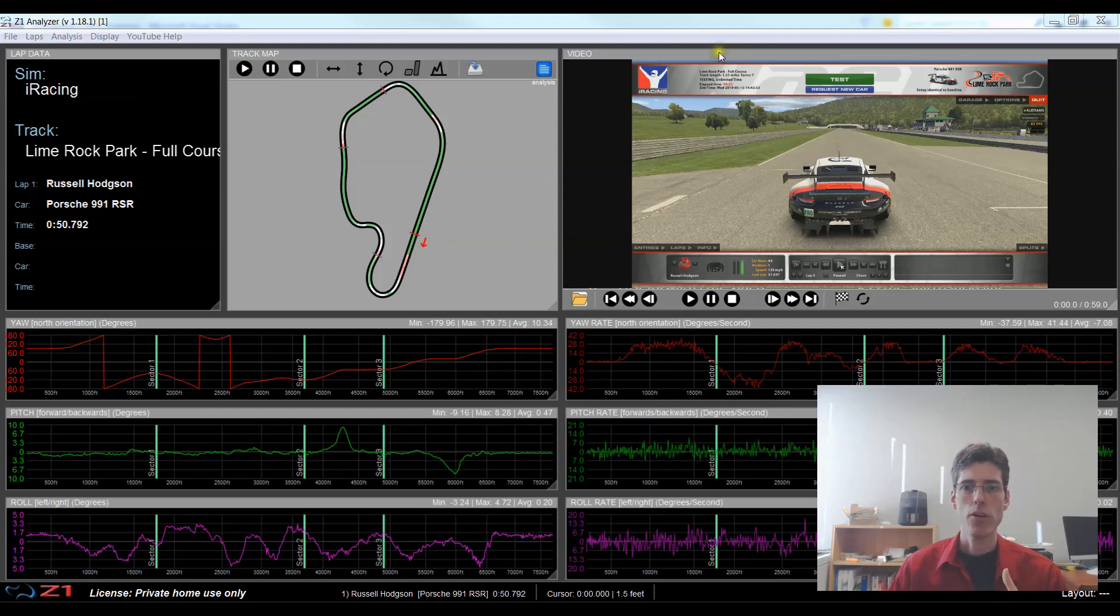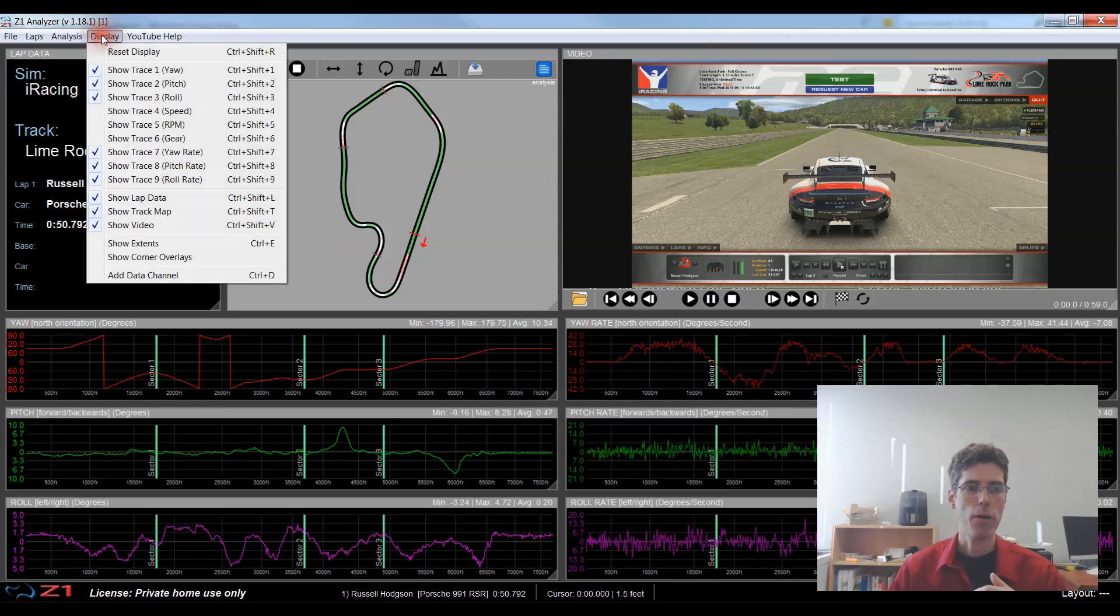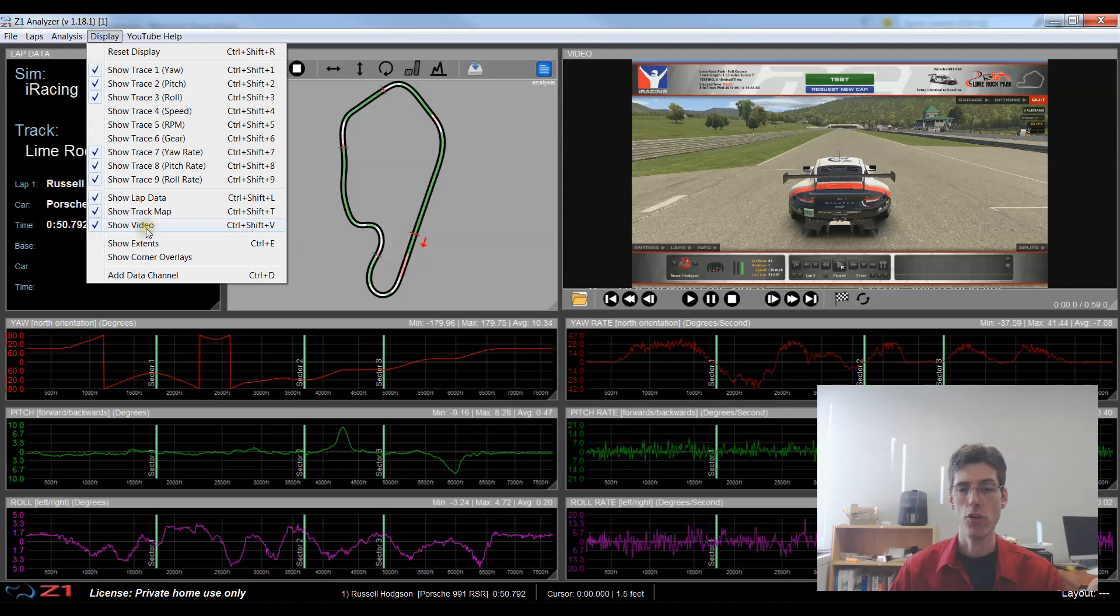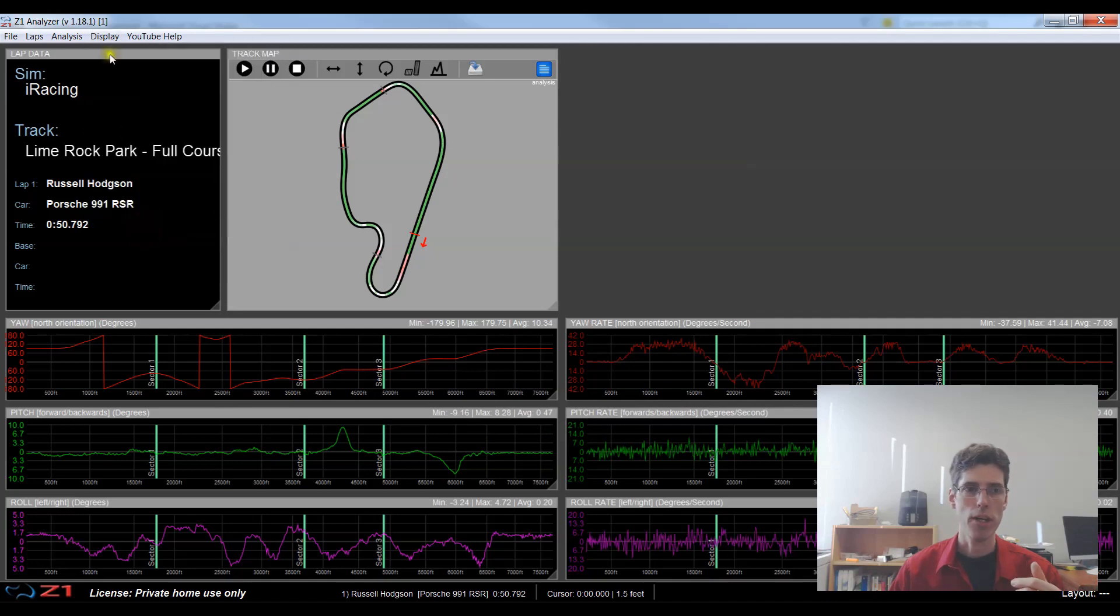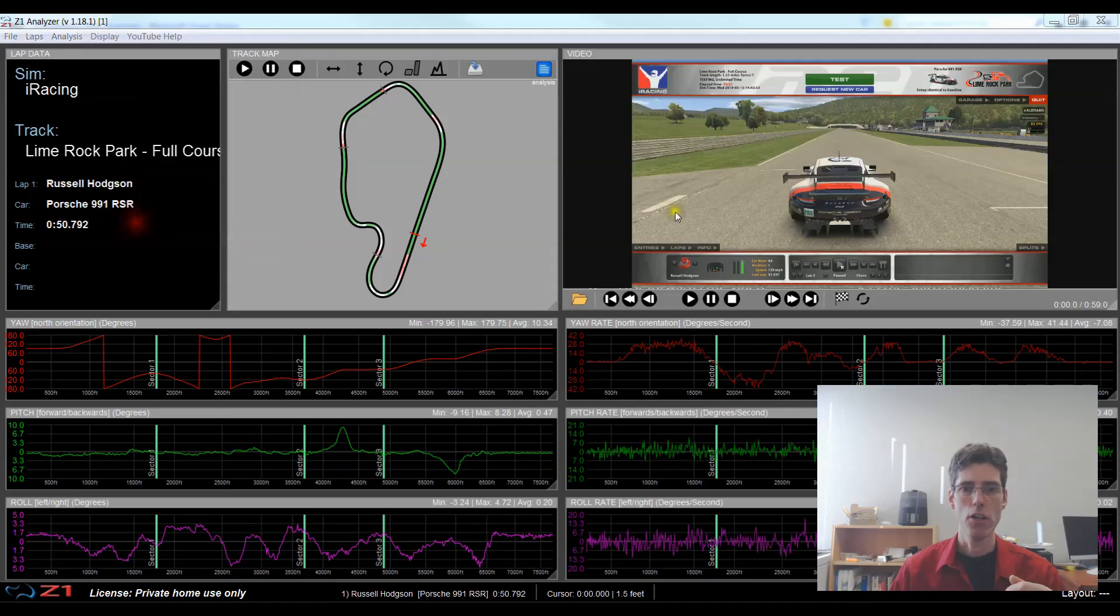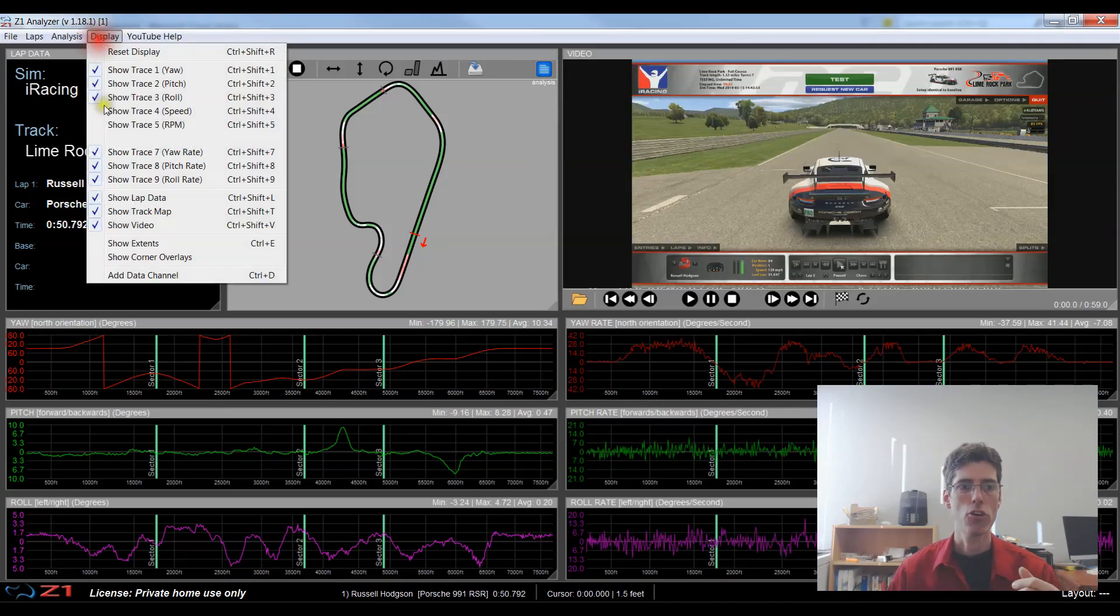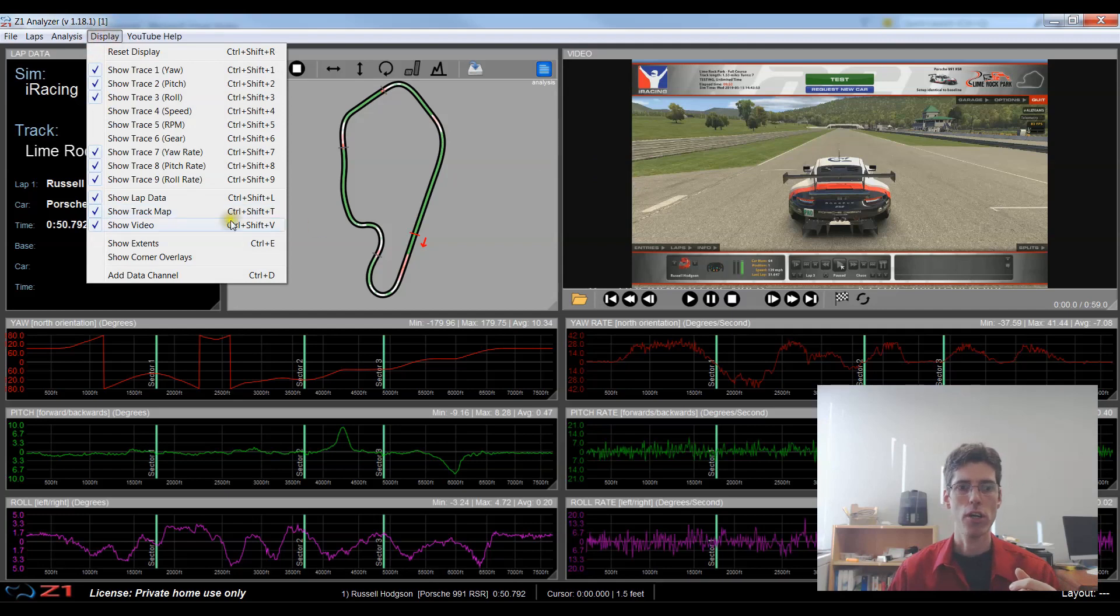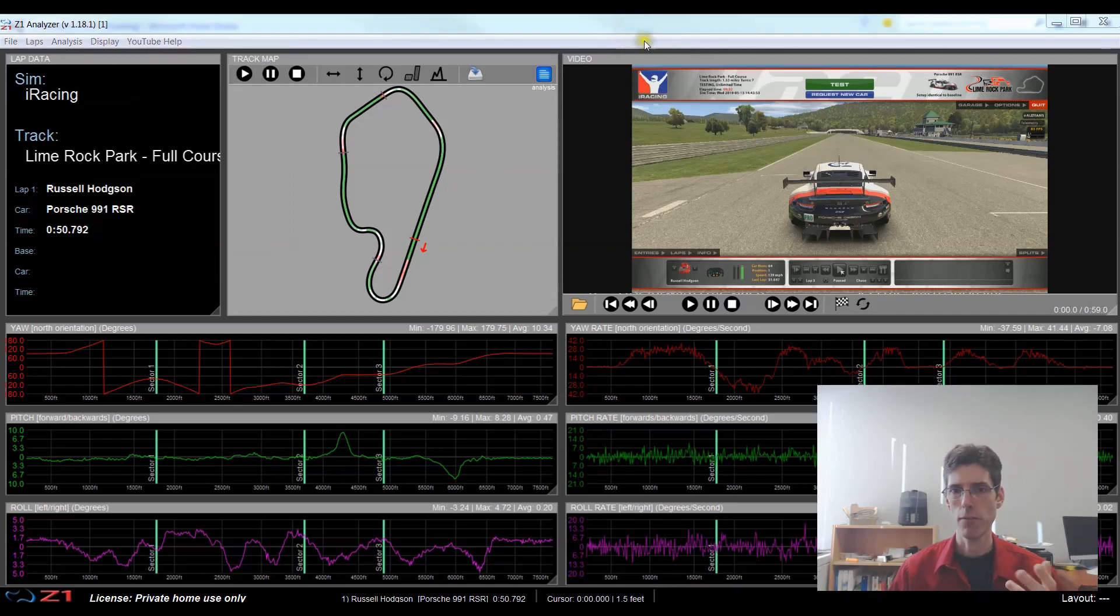So this video window can be displayed by going to display and then show video and it just toggles it on or off or you can use the control shift V keyboard shortcut to do the same thing.